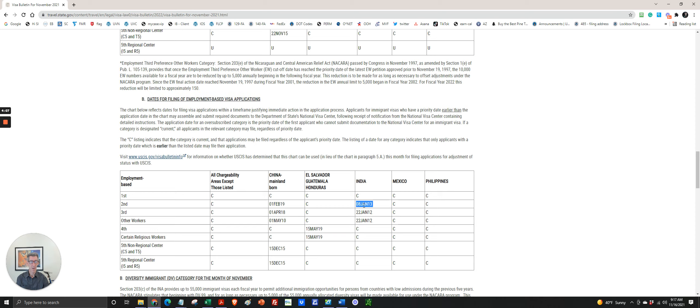So let's look at India. EB-2, India. You had to have a priority date prior to January 8th, 2013. EB-3 prior to January 22, 2012.